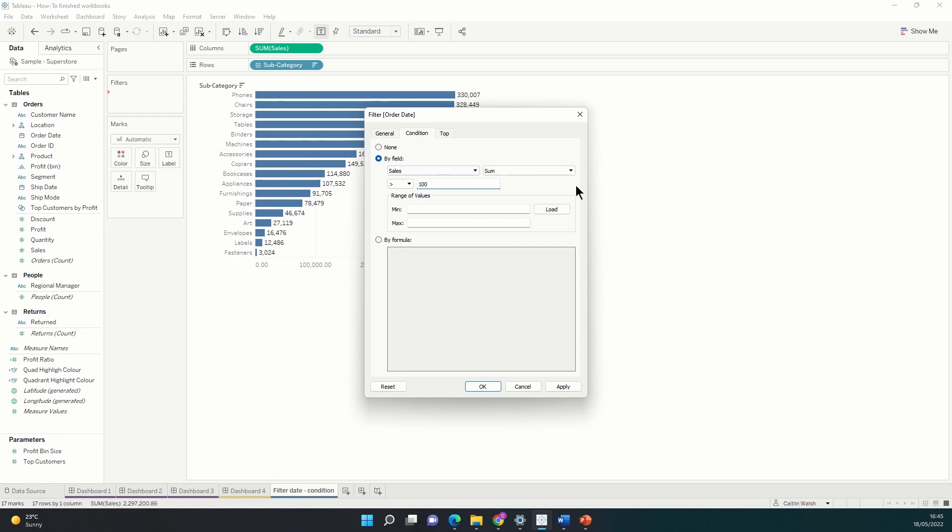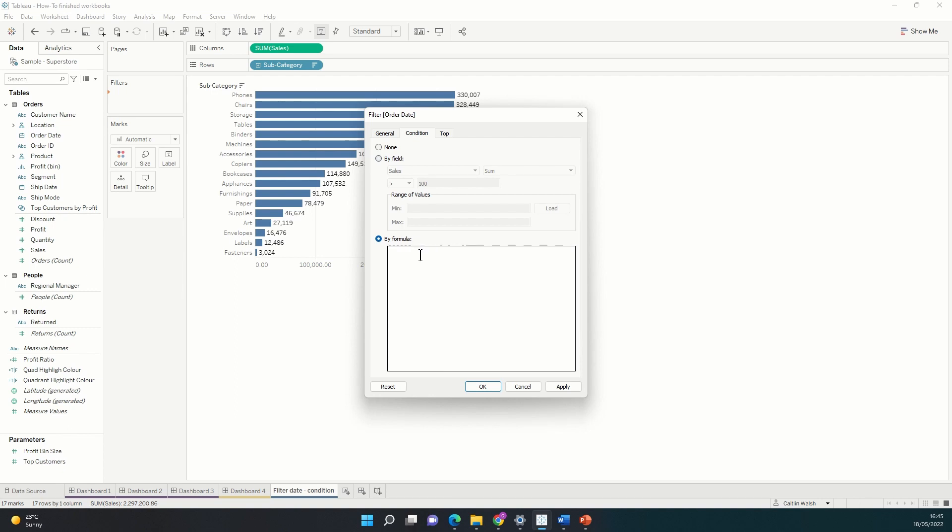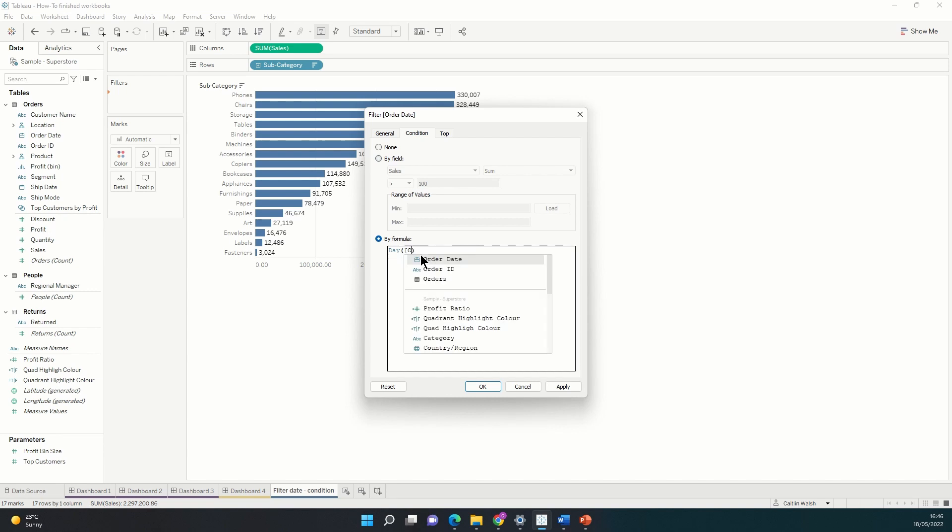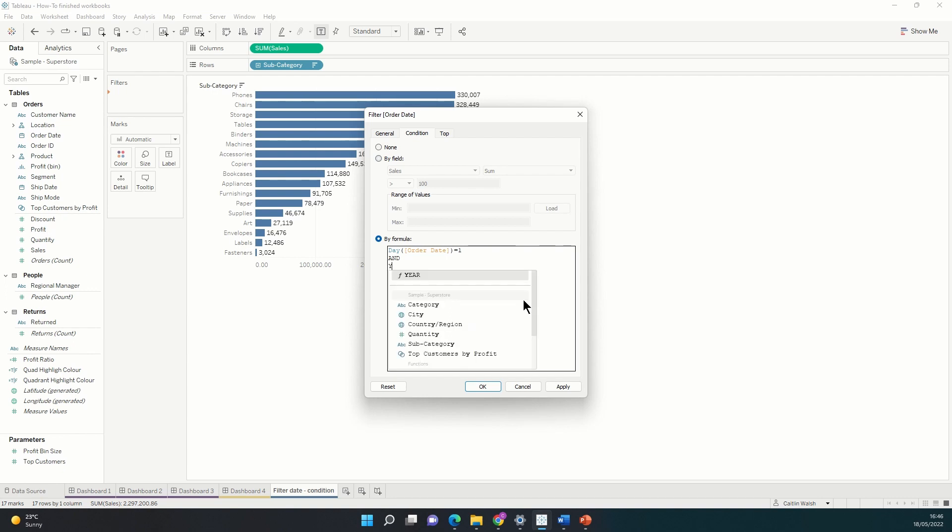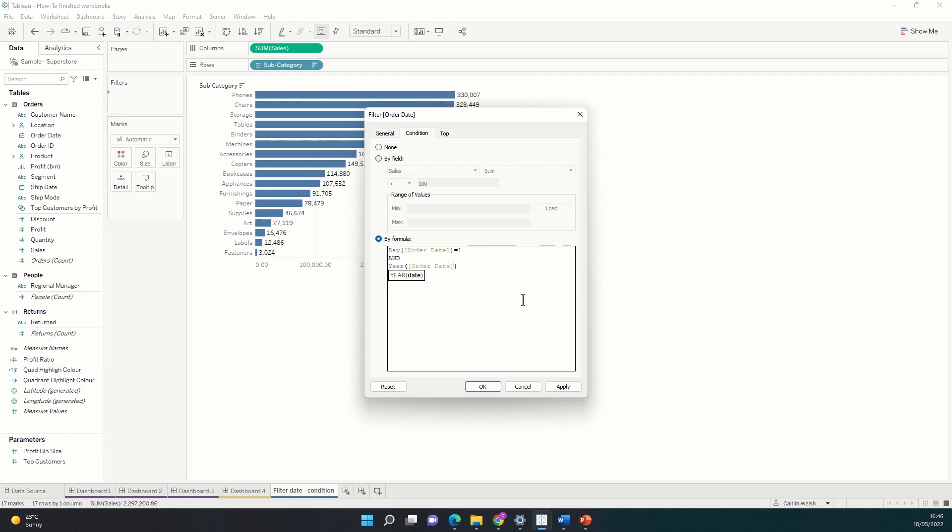In order to do my first of the month in 2018 condition, I'm going to need to use the by formula box, so I've just selected it here. Let's set the day of order date to be equal to one. And at the same time, we need the year of order date equal to 2018.